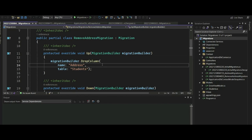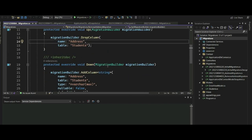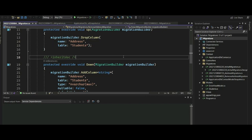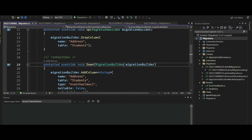One is model configuration — this configures an EF model to database mapping. Then we have entity configurations, which configure the primary key, alternate key, index, table name, one-to-one, one-to-many, and many-to-many relationships. It also has property configurations, which configure the property to column mapping, such as naming, column name, default values, nullability, foreign key, and data types.